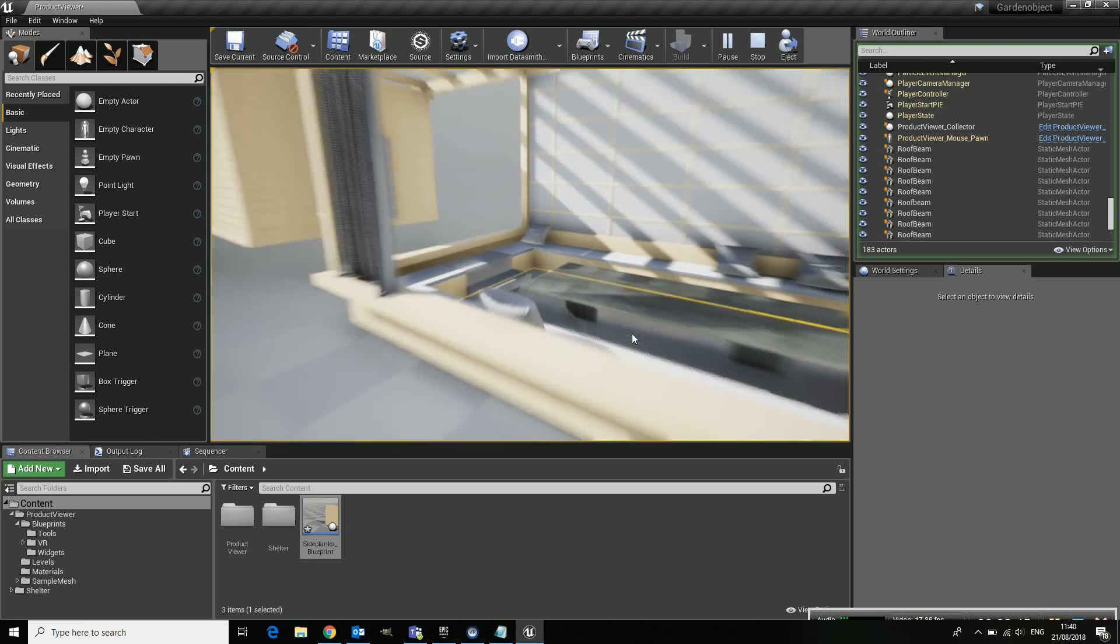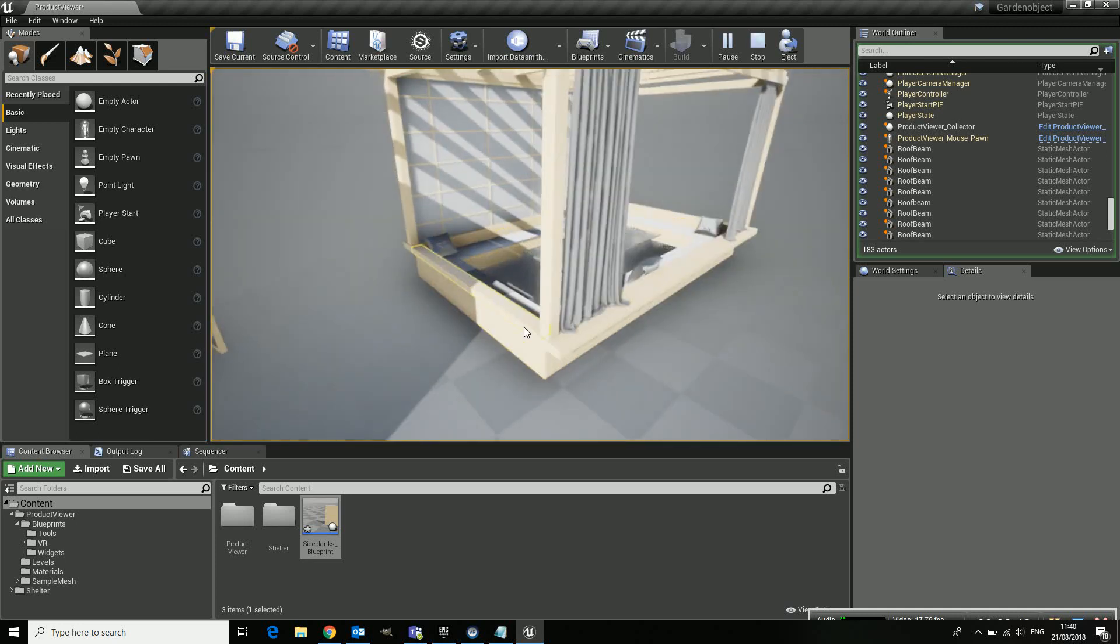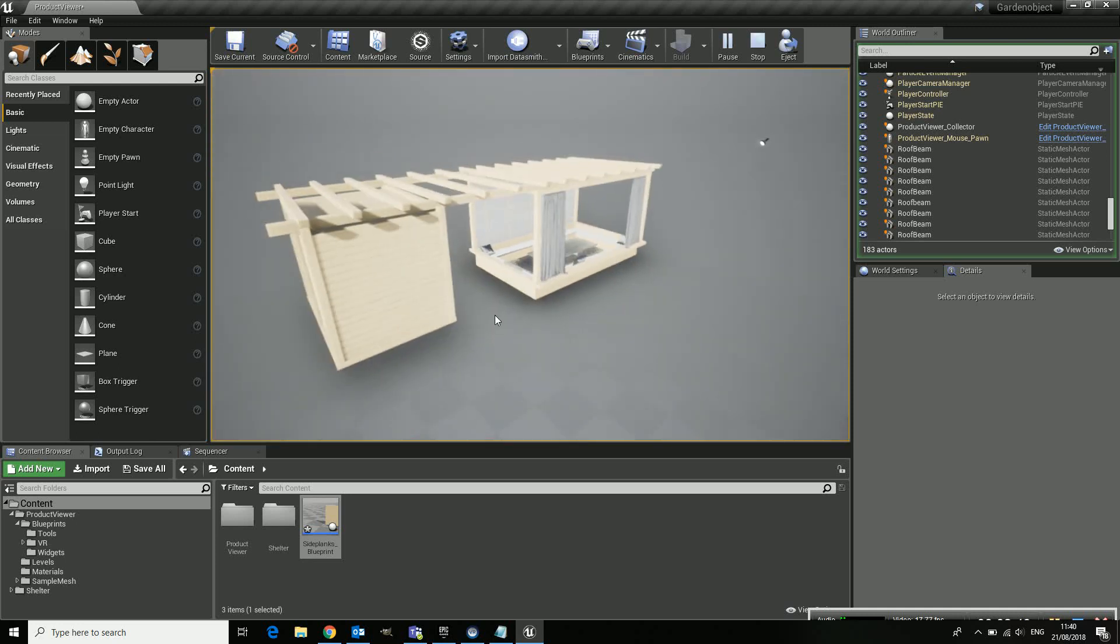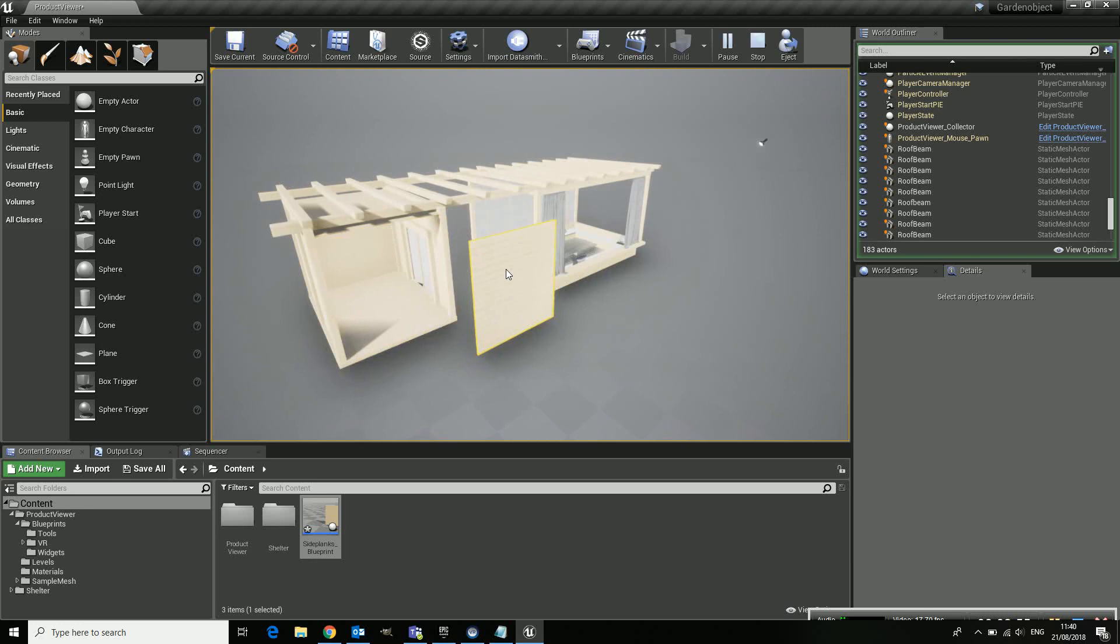And now if I want to move, here, I just click and I can move them all at once. So that's pretty handy.